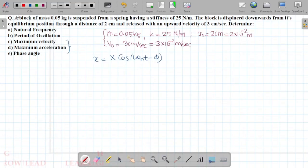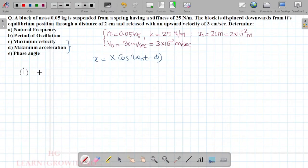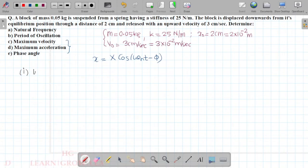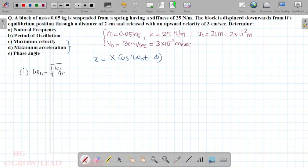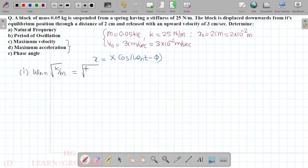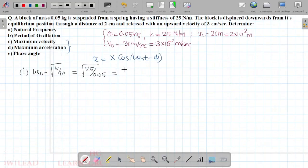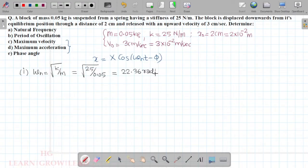First, we calculate the natural frequency of the system. The natural frequency ωₙ is equal to the square root of k by m. Substituting: root of 25 divided by 0.05. That comes to approximately 22.36 radians per second.